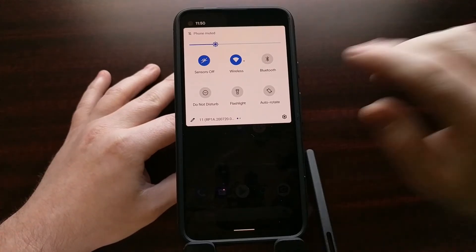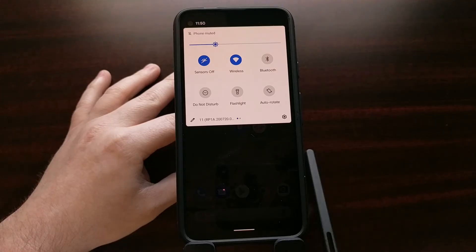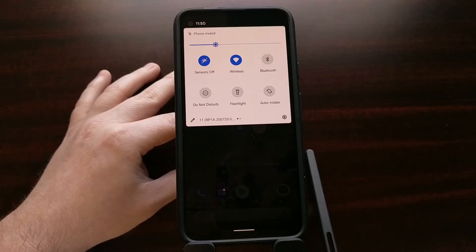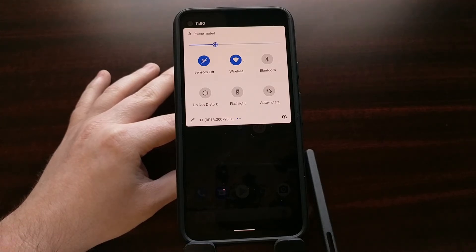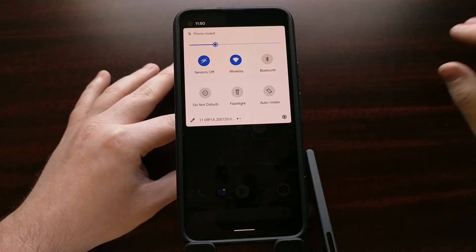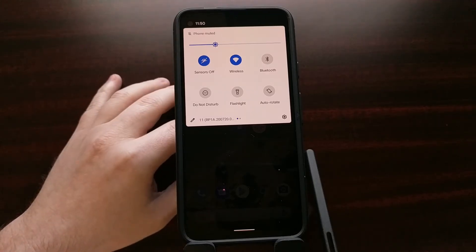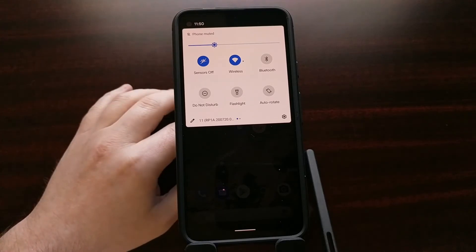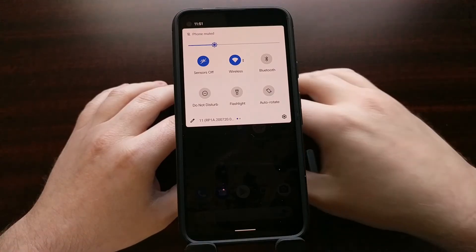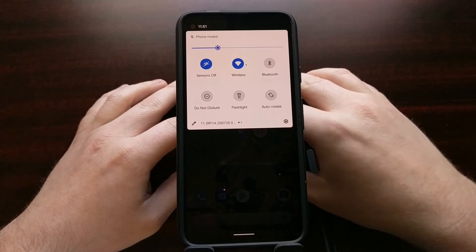Google tells us that when the Sensors Off toggle is enabled, all sensors on the phone will stop reporting any data to both the system itself as well as third-party applications. Applications can still request data from these sensors and can even register as a listener when this tile is enabled — however, silence will be returned in the case of microphones, and all other sensors will return zero data when requested.